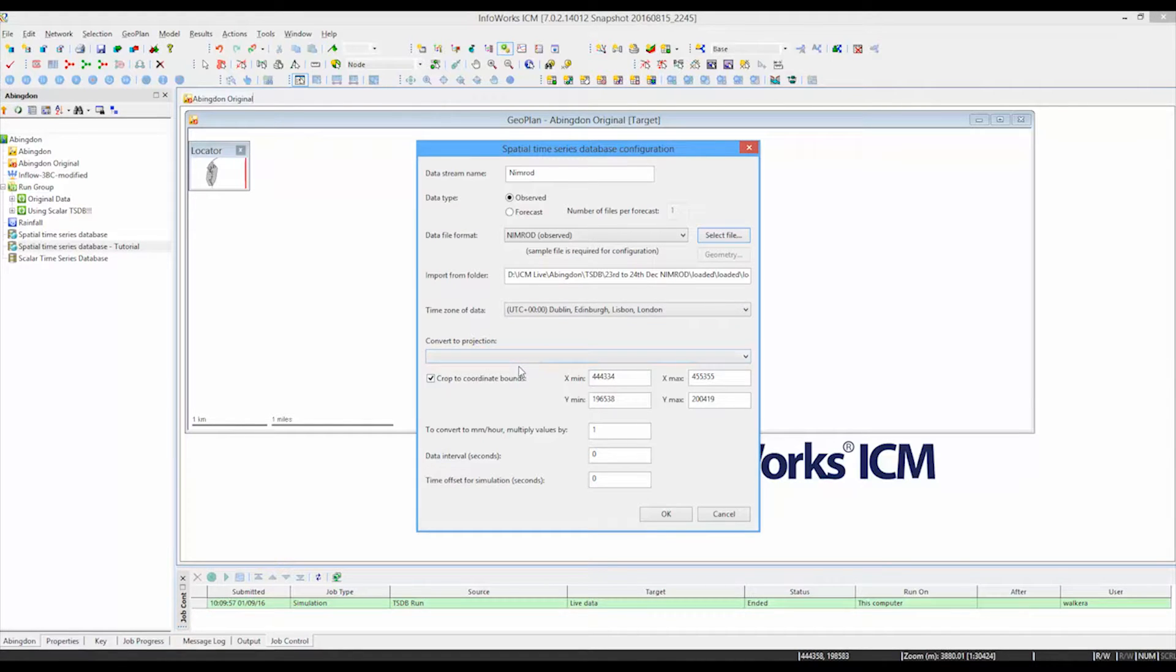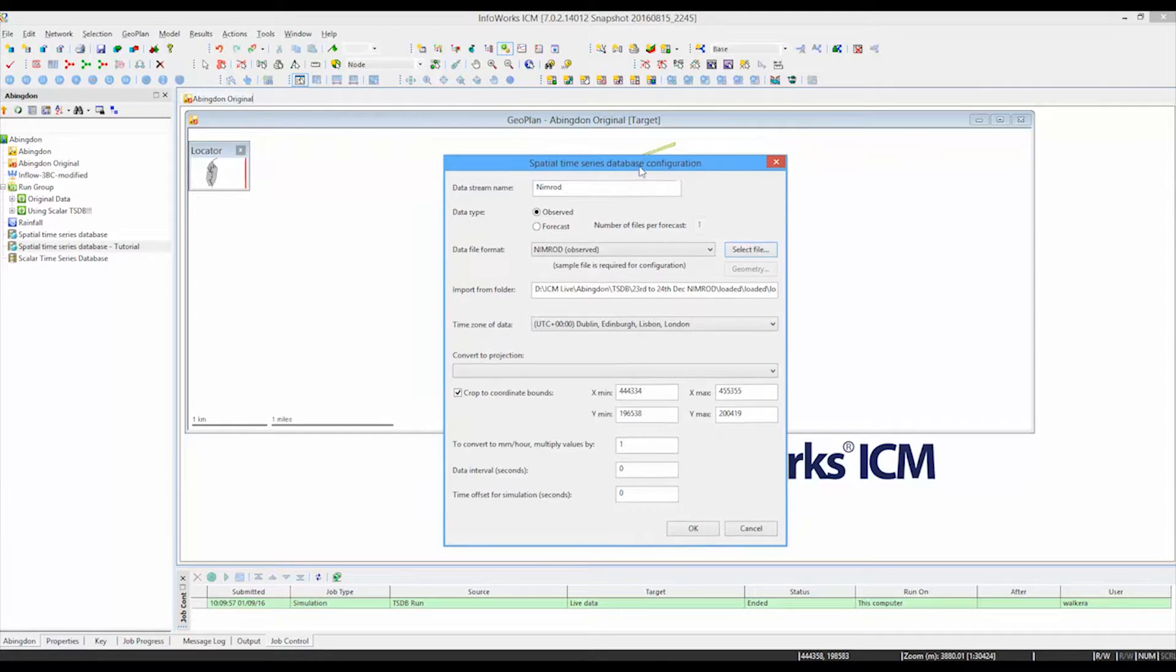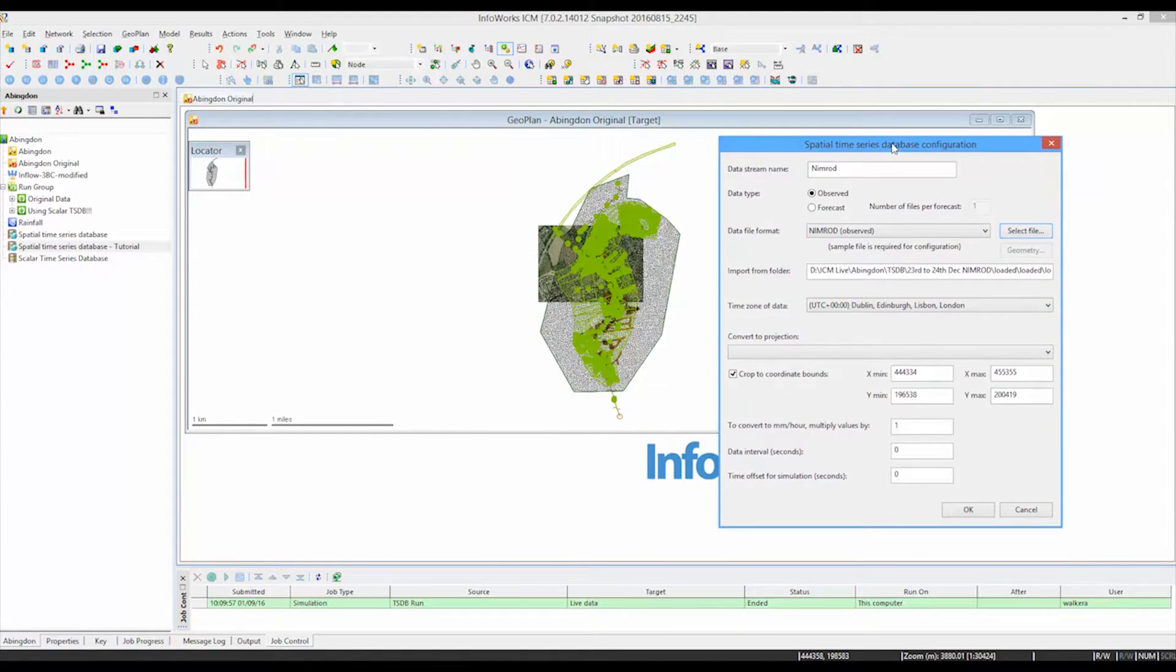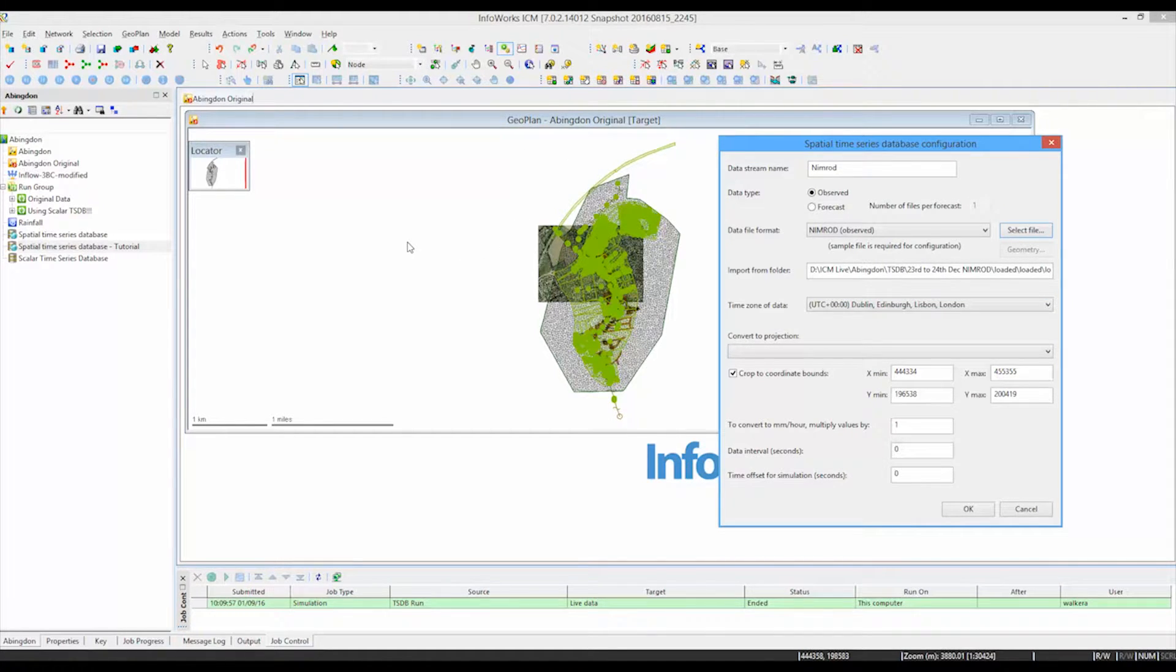We're able to convert the projection of the data. If the model is in one projection and the time series data is appearing in a different projection, then we can do that. We also would be a useful exercise to crop the boundary of all of the radar data we have to the area of the model that we're interested in.